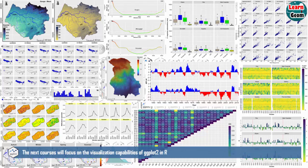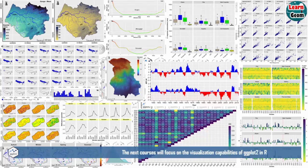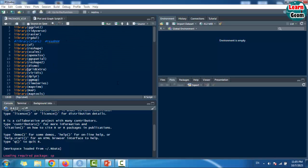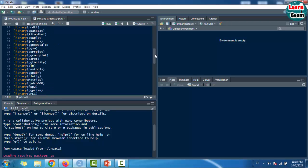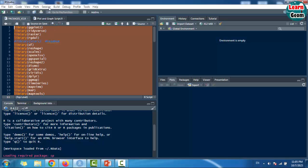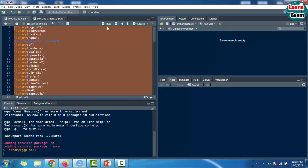The next courses will focus on the visualization capabilities of GGPlot2 in R. You will learn how to create plots and maps using GGPlot2 in R. The following part presents the various scripts created for presenting data in the form of graphs and maps. In the upcoming videos, we will work on explaining each script and the packages used.